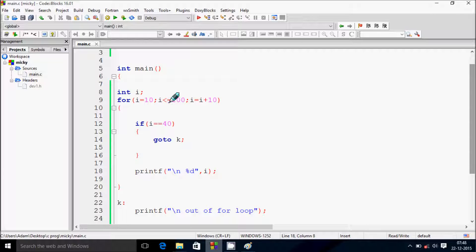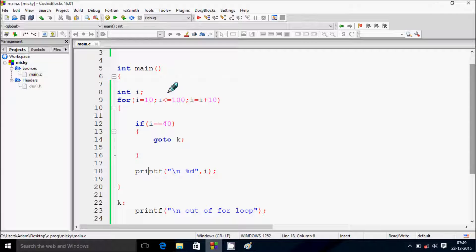We check 20 less than or equal to 100 — that's true — go inside, check if 20 equals 40 — not true — so we print 20. i increases to 30. Check 30 less than or equal to 100 — true — check if 30 equals 40 — not true — print 30.